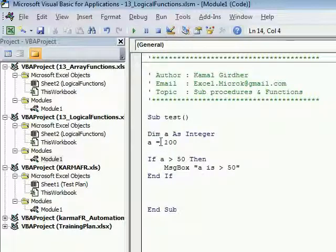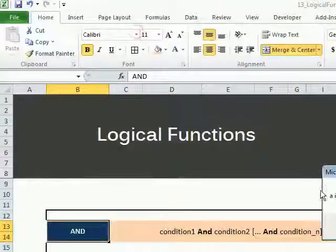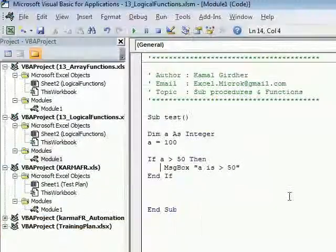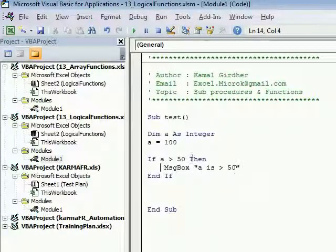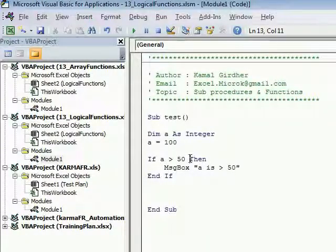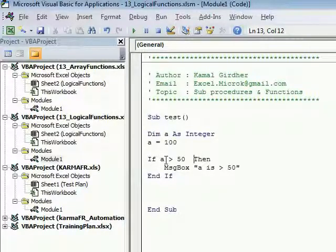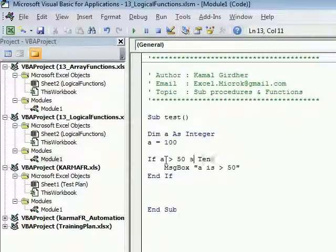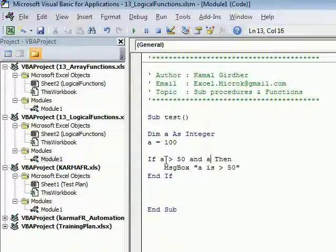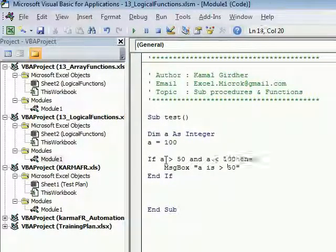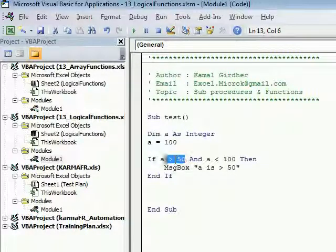Now if I want to put two conditions - that if a is between 50 and 100 - for that I'll be using the logical function named AND. So I will put another condition here: a is less than 100. So now the value of a should fall between 50 and 100.